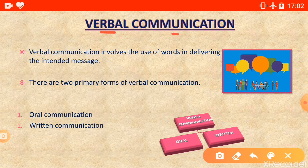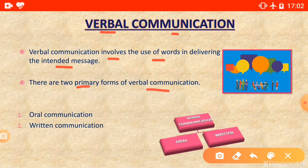Verbal communication involves the use of words in delivering the intended message. In verbal communication we use words for delivering the message — that is known as verbal communication. There are two primary forms of verbal communication.